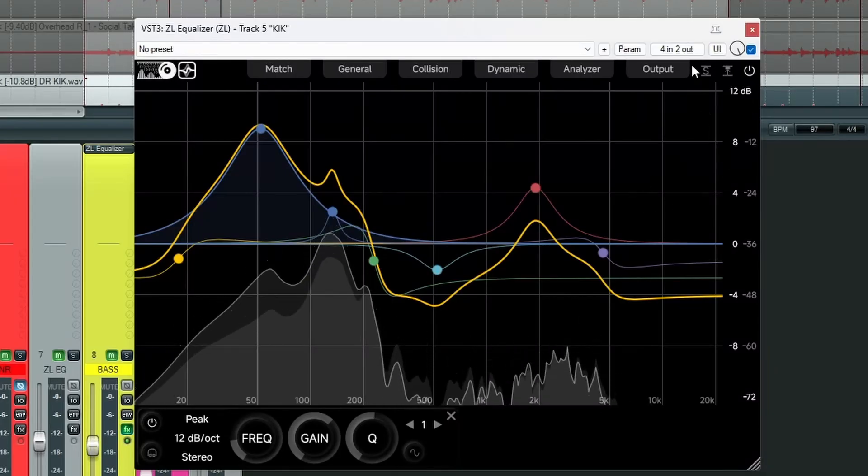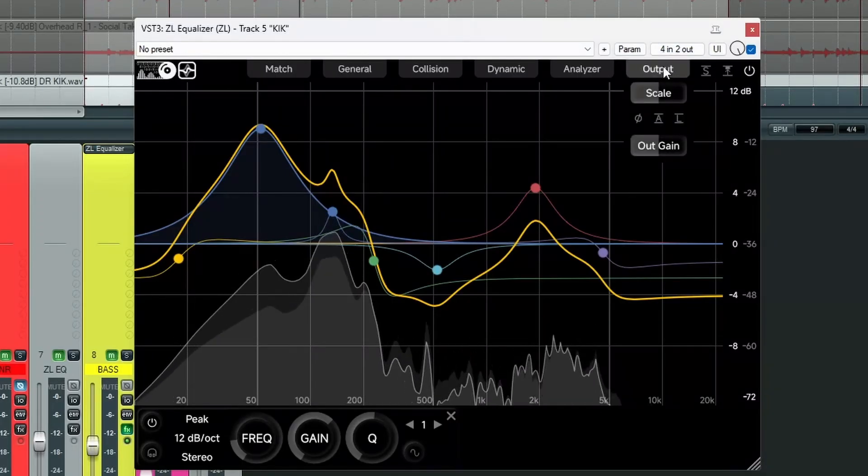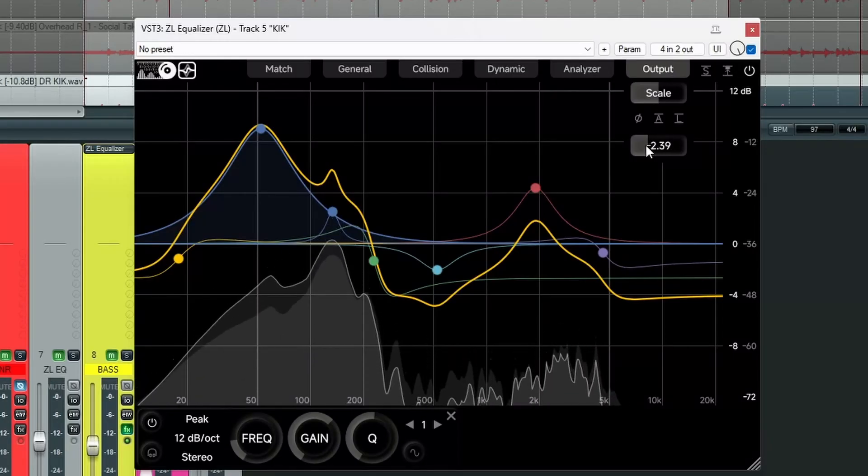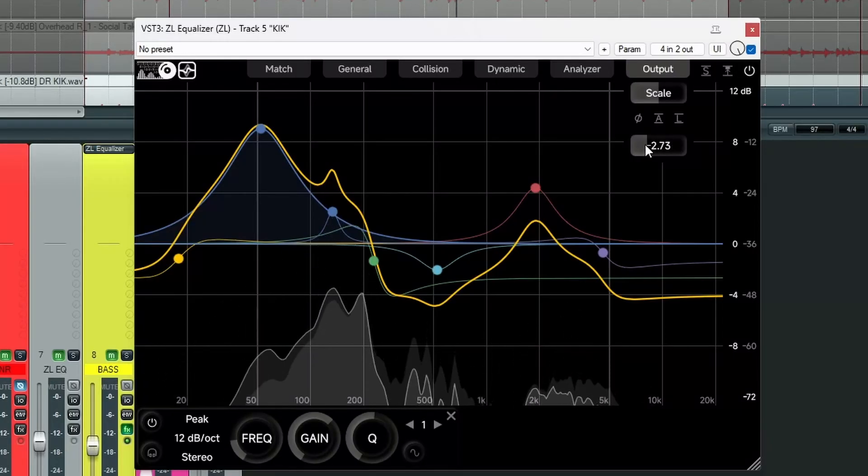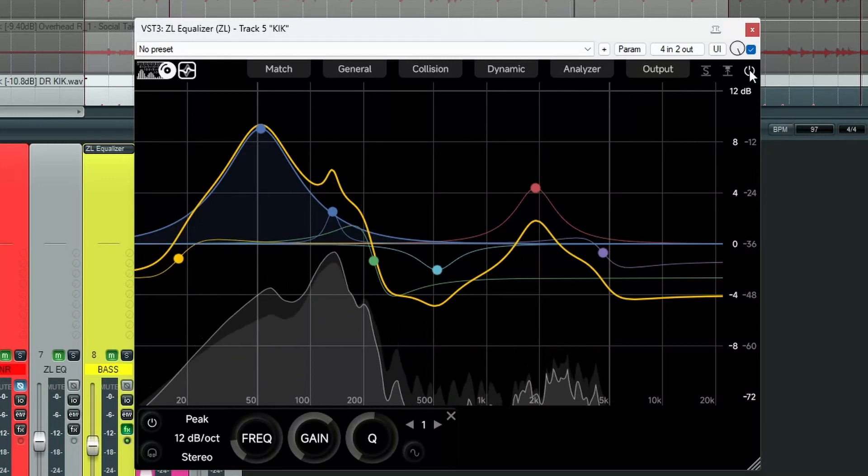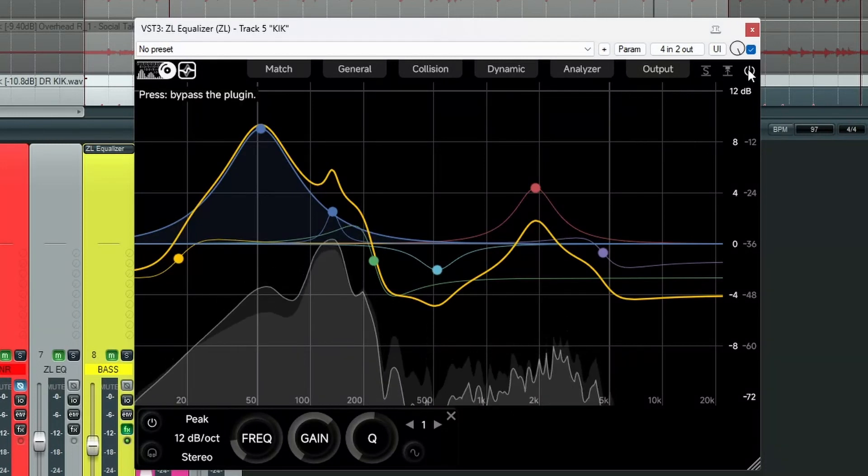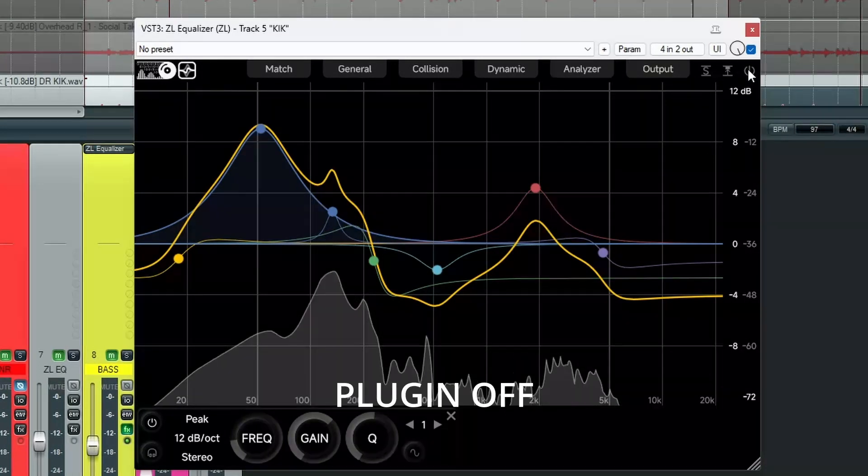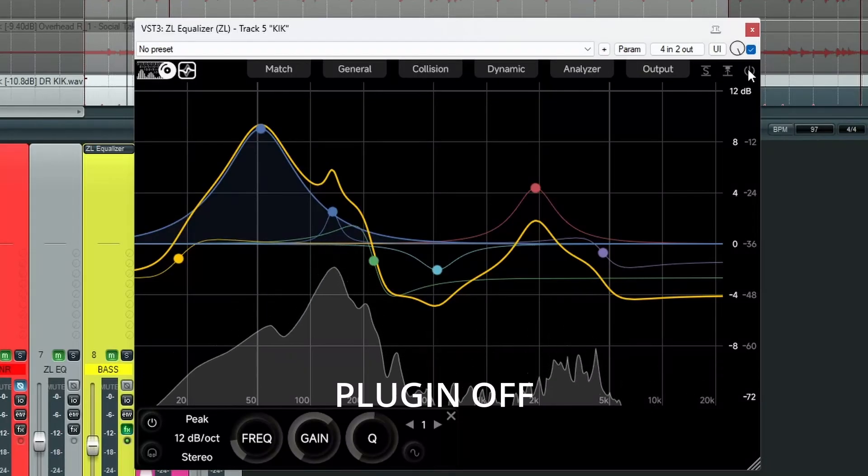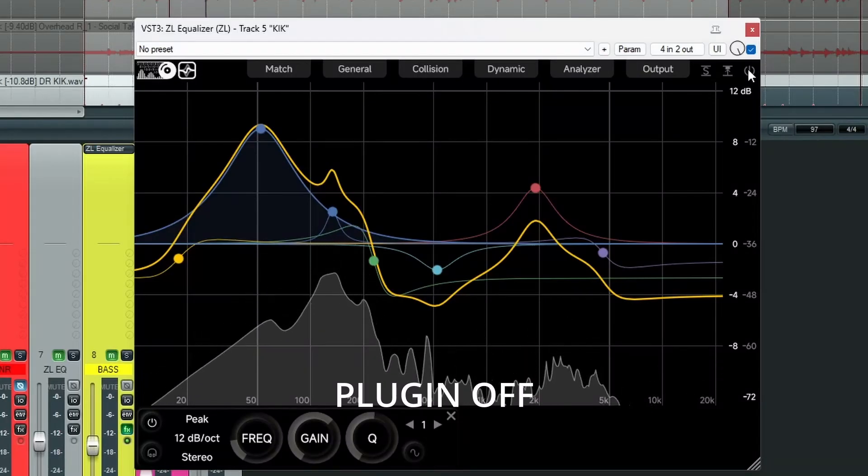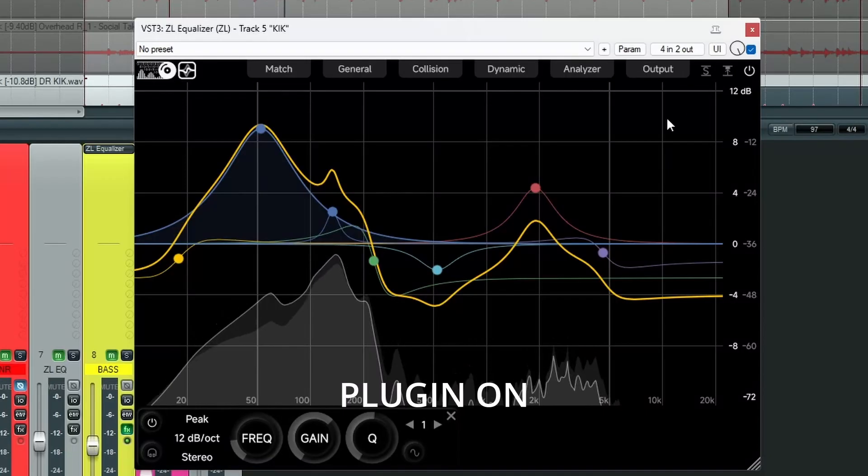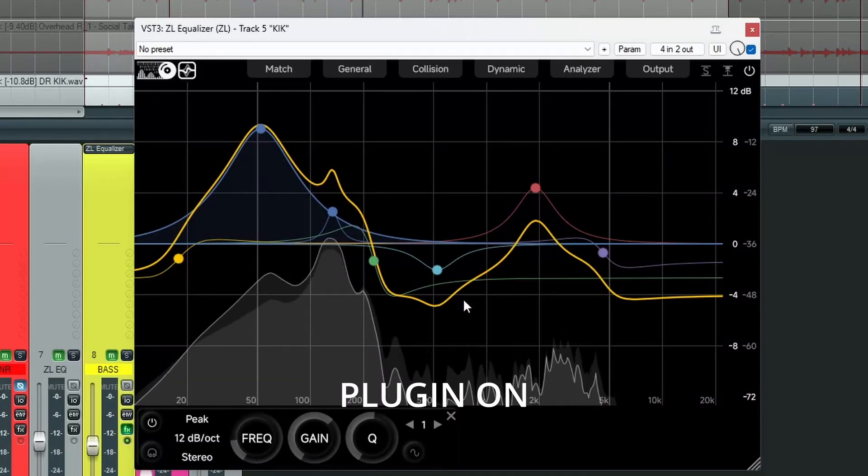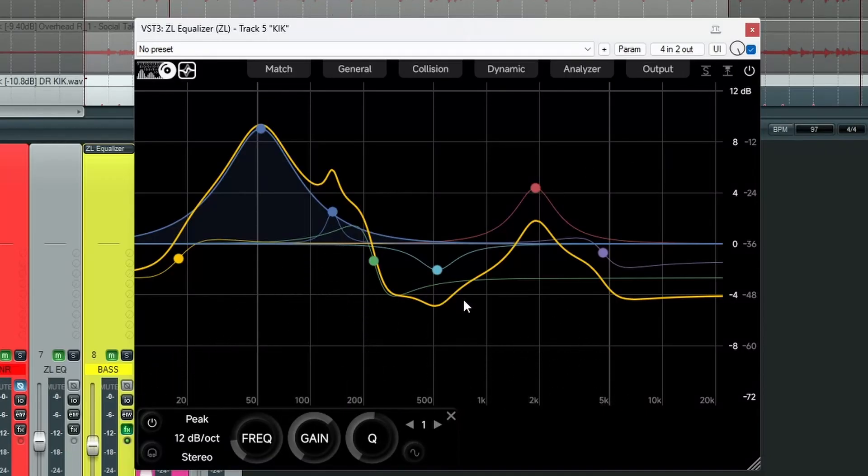So it's made it a little bit loud. So we go to our output. Let's bring the gain down a little. Let's hear it without it. It's quite a big difference. And again, you don't have to accept the exact result that it gives you. You can alter it to your own taste.